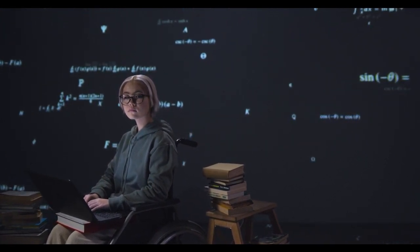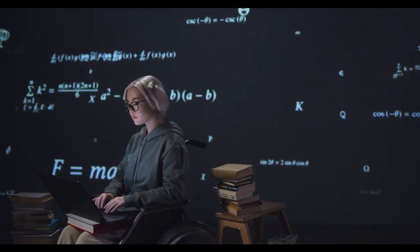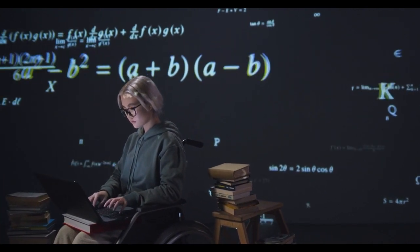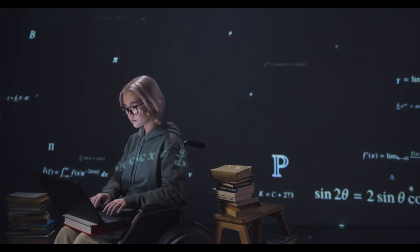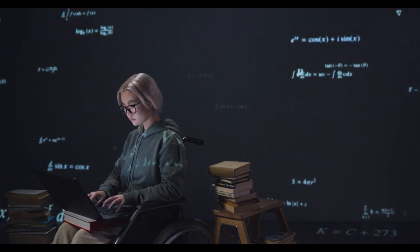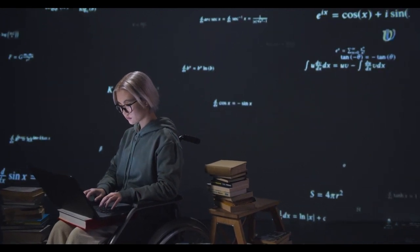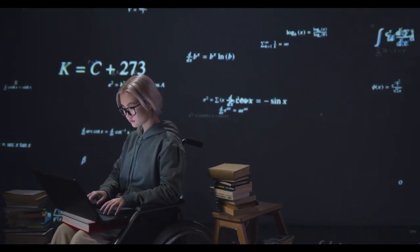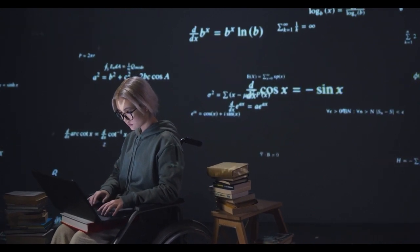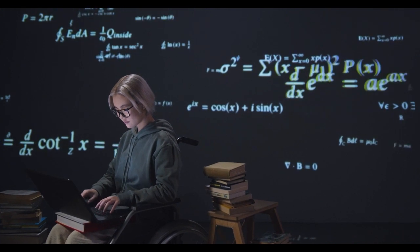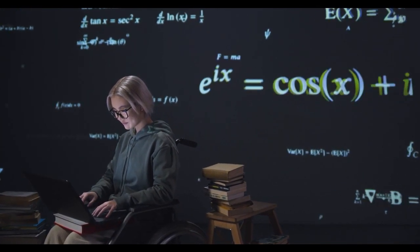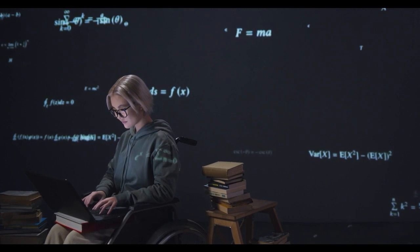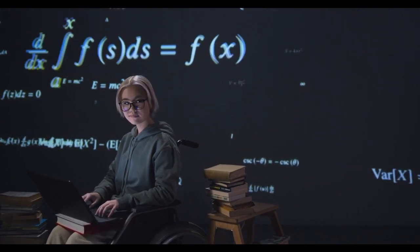Tip number two: Break it down. Coding can be overwhelming, especially for beginners. To stay motivated, break your learning process into smaller, manageable tasks. Instead of trying to learn everything at once, focus on mastering one concept or skill at a time. Divide complex projects into smaller modules or features and tackle them systematically. By breaking it down, you can see your progress more clearly, build confidence, and maintain motivation as you complete each task.